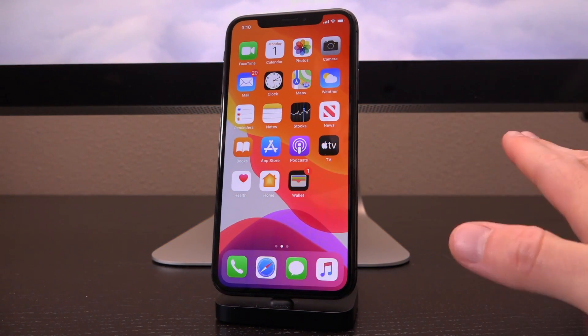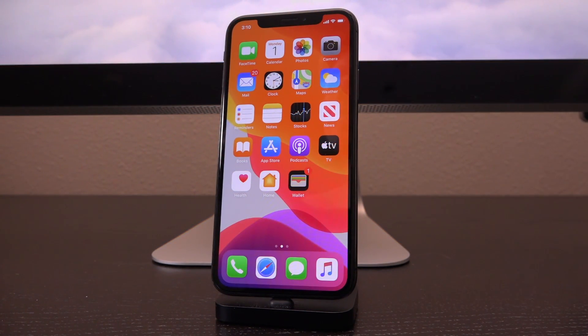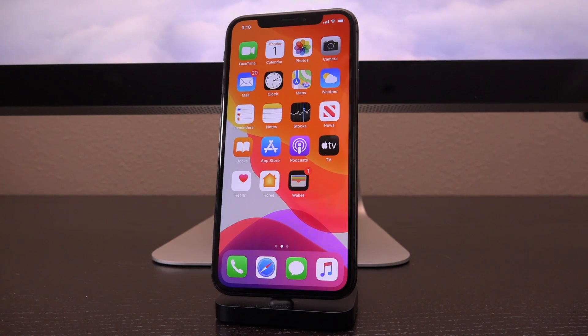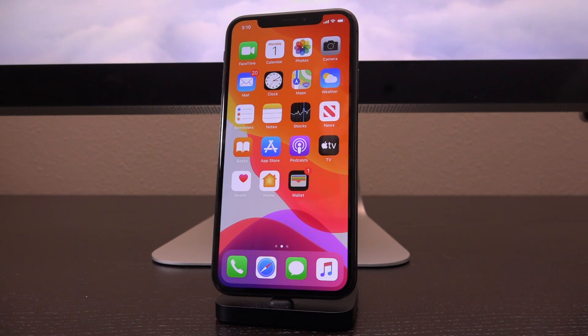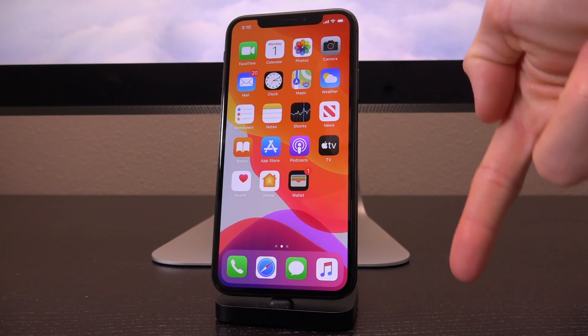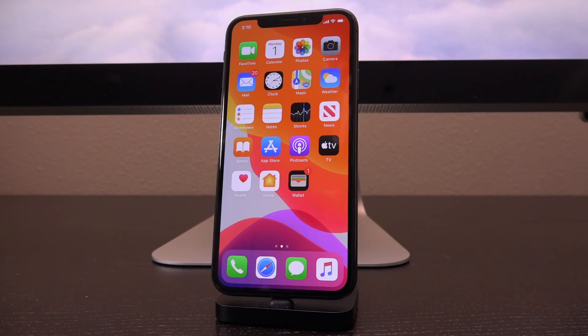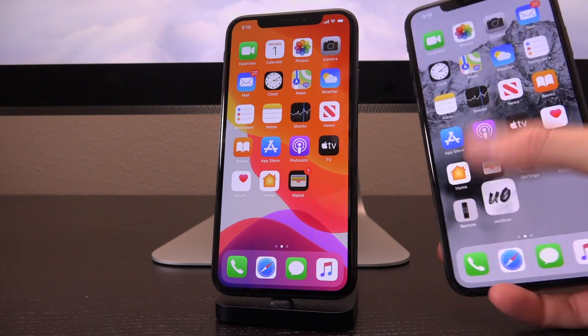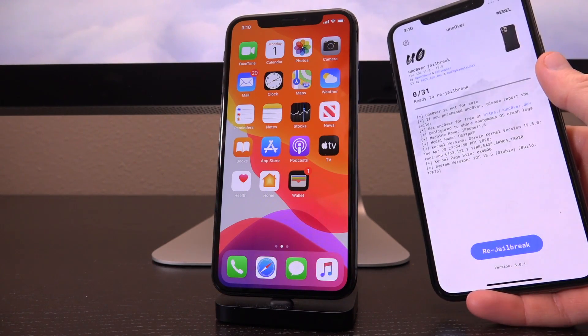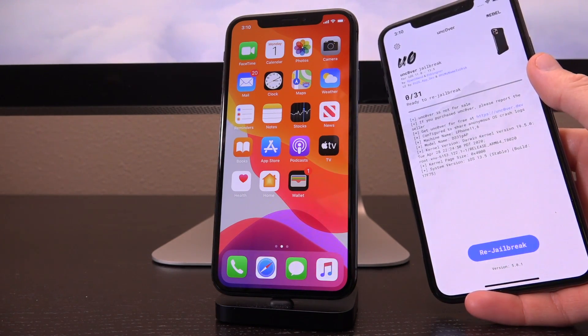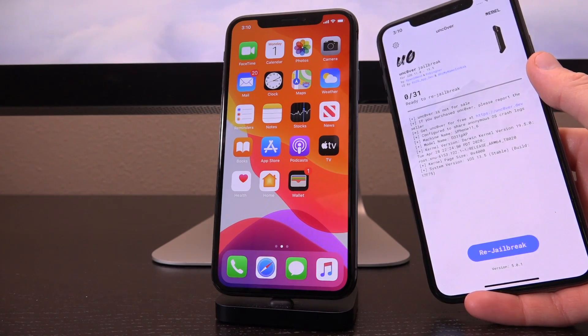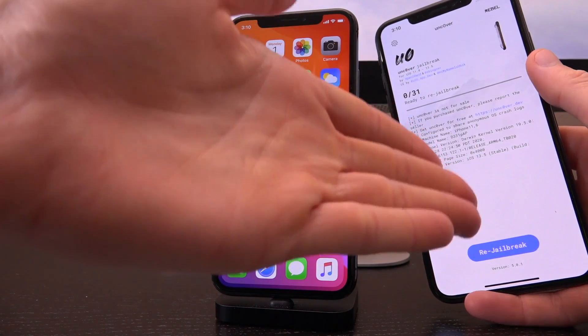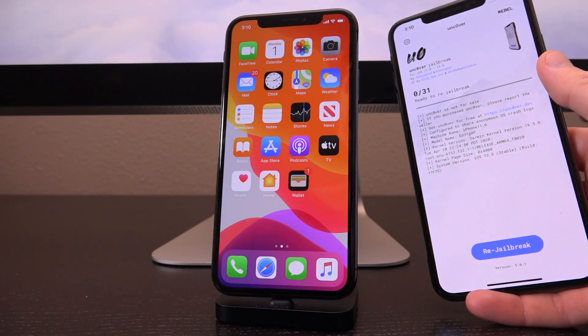Hey what's up YouTube, it's ICU and in today's tutorial I'm incredibly excited to show you how to jailbreak iOS 13.5.1, the firmware that Apple just released today to actually patch the unc0ver jailbreak on iOS 13.5 for all devices.